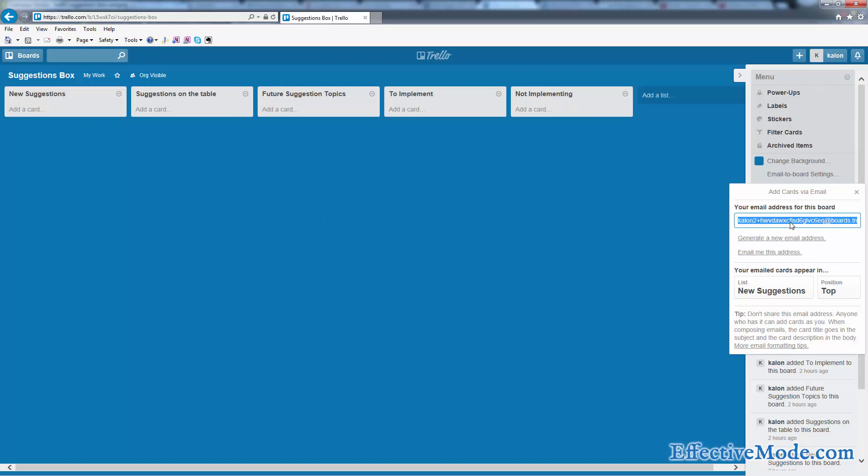...is email out to your company saying, 'Hey, we're looking to make some improvements in our company. We'd love it if you took a little bit of time to give us some suggestions that you may have.' And you can send the same email to your customers if you want...